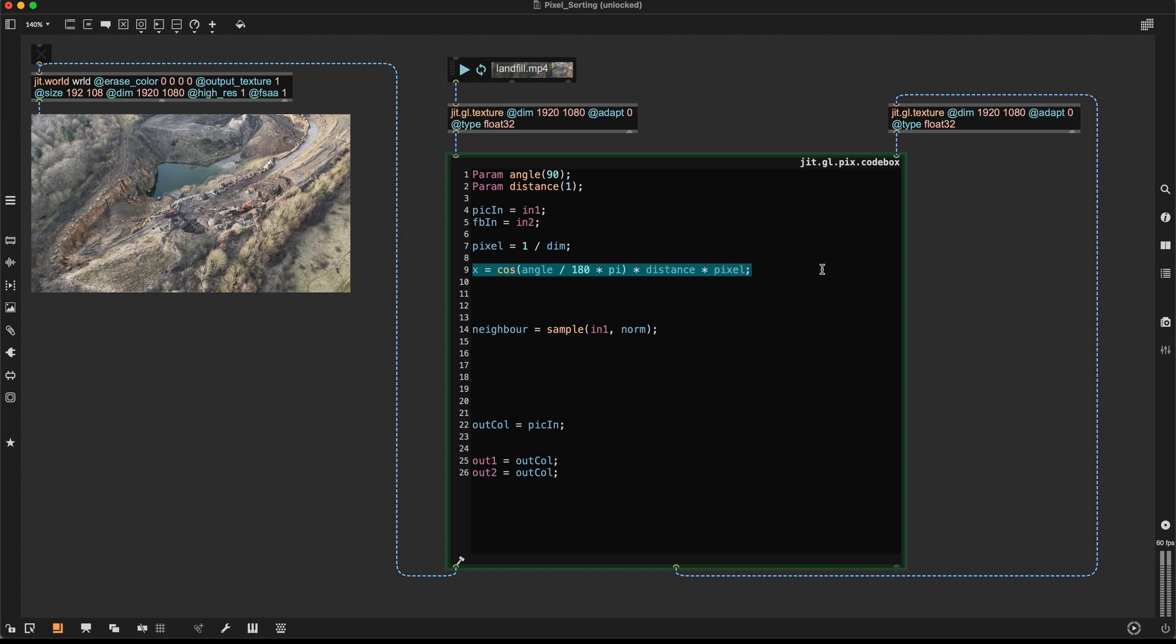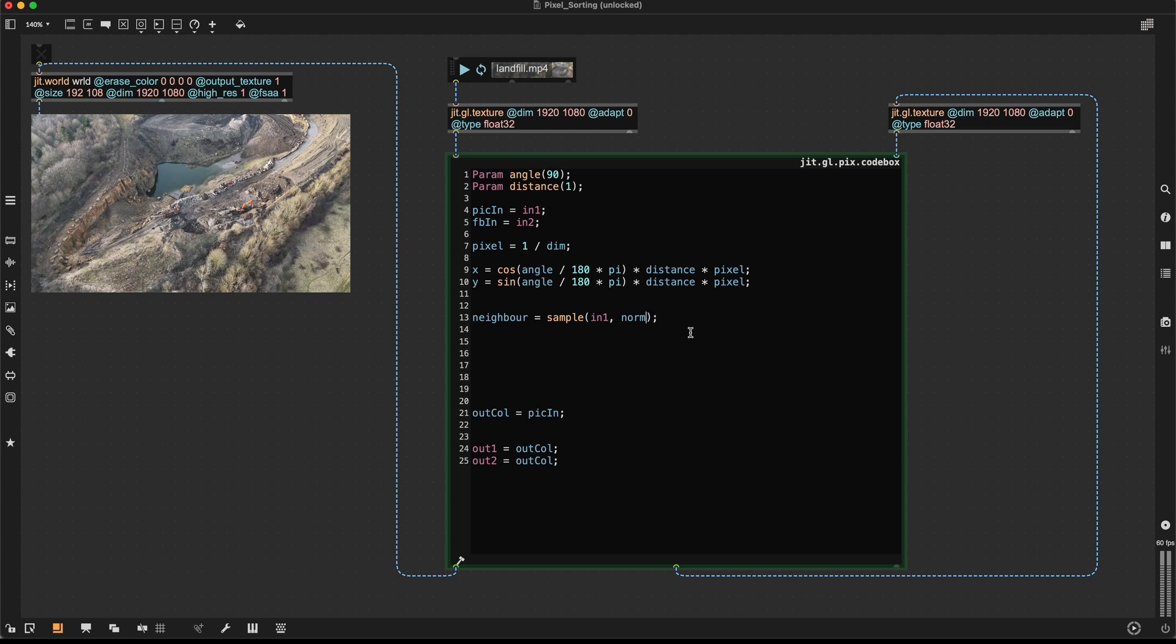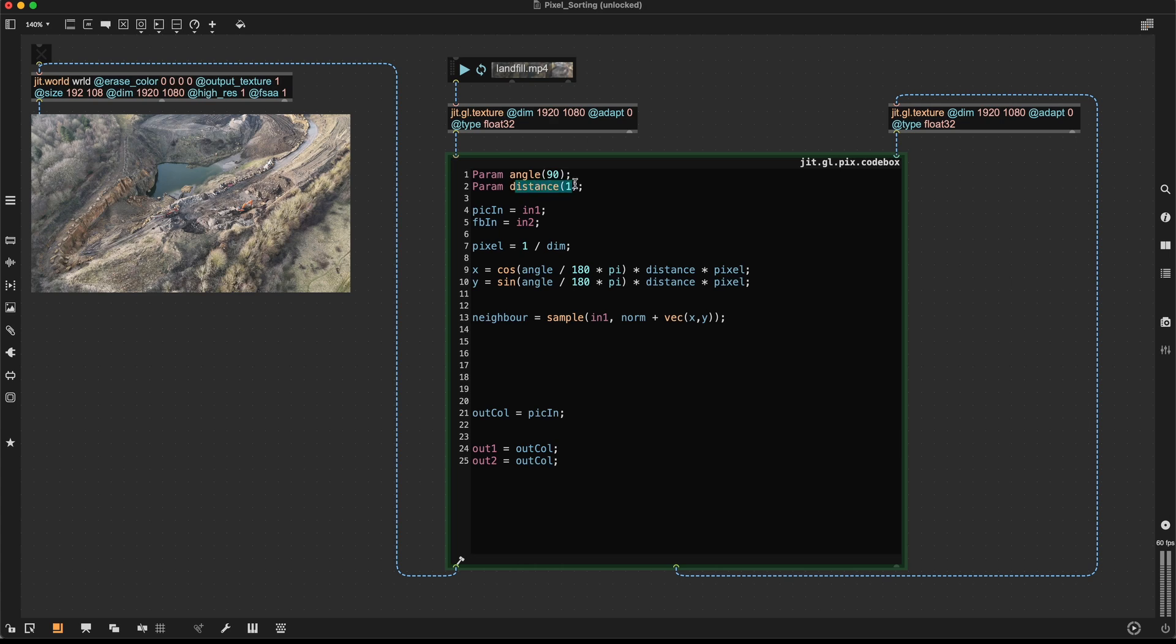And the same thing I can do for our y offset. The only thing that's different is that here we're using sine and not cosine. So to get our neighbor, I can just introduce this offset now. So it's this vector x and y. So what this essentially means is that for each pixel, we're looking at its neighbor, which is located one pixel away at an angle of 90 degrees.